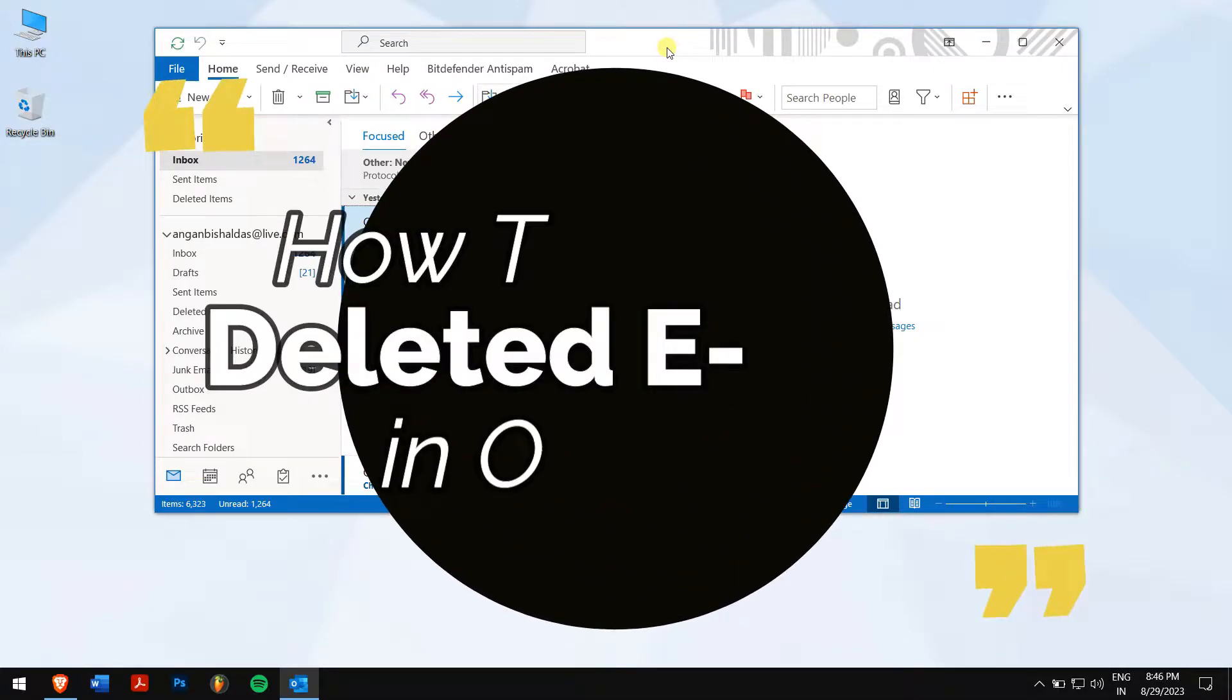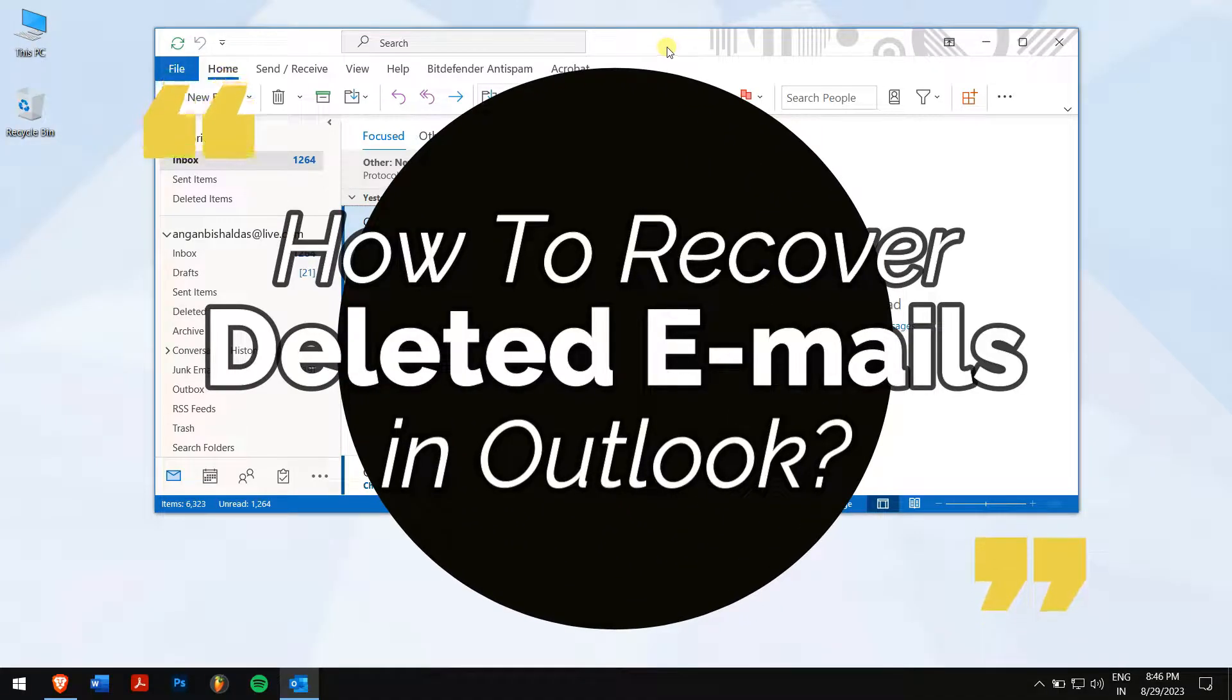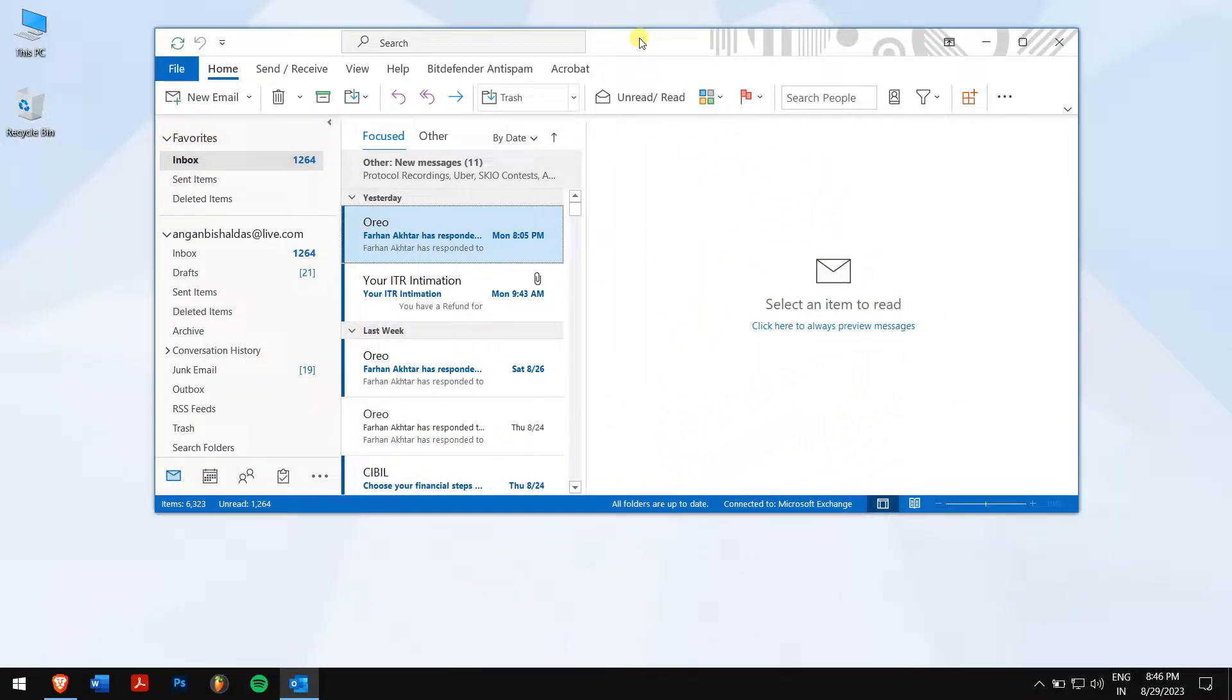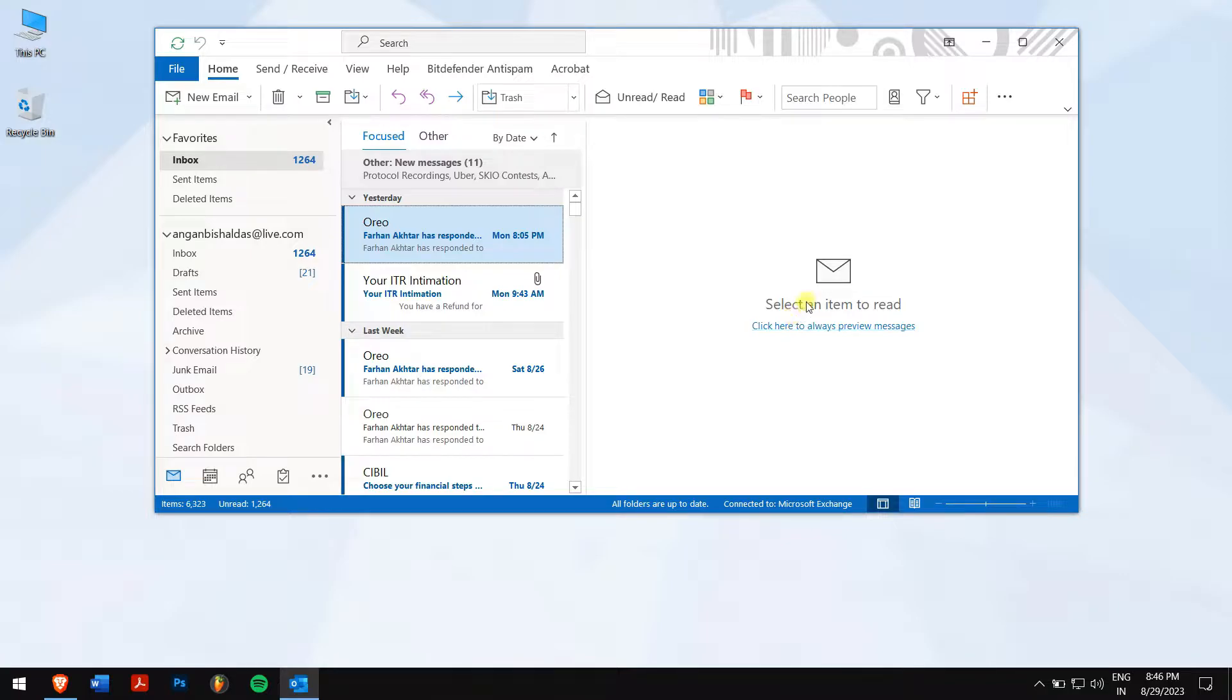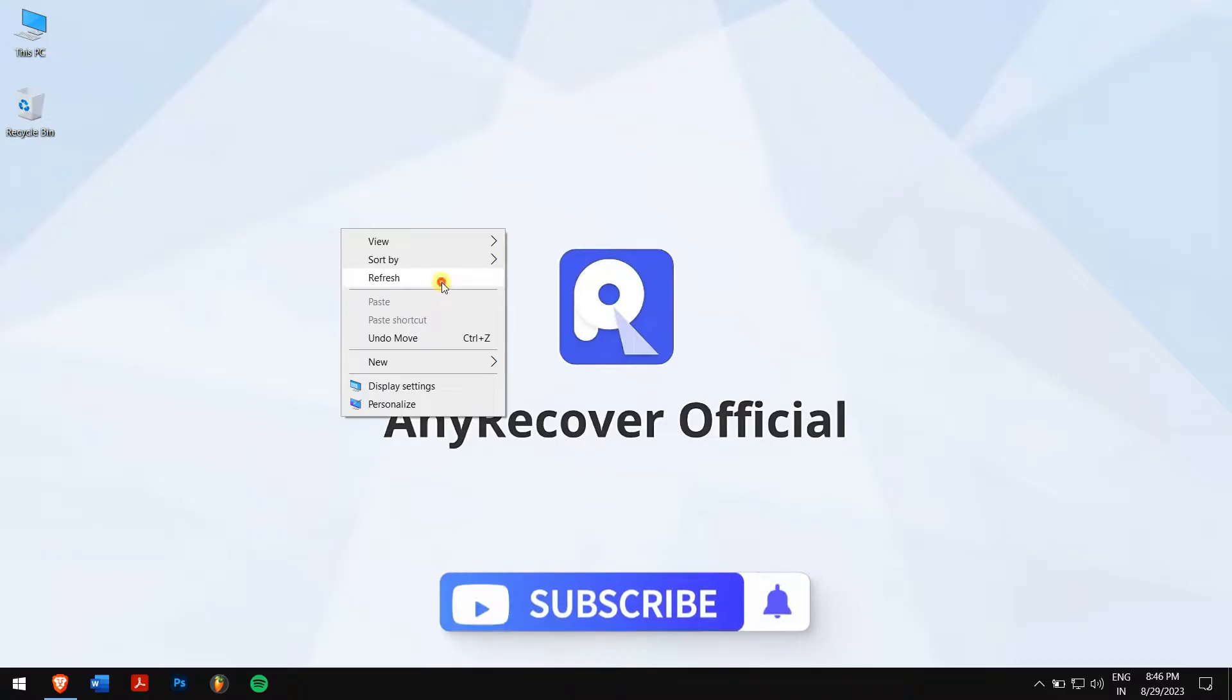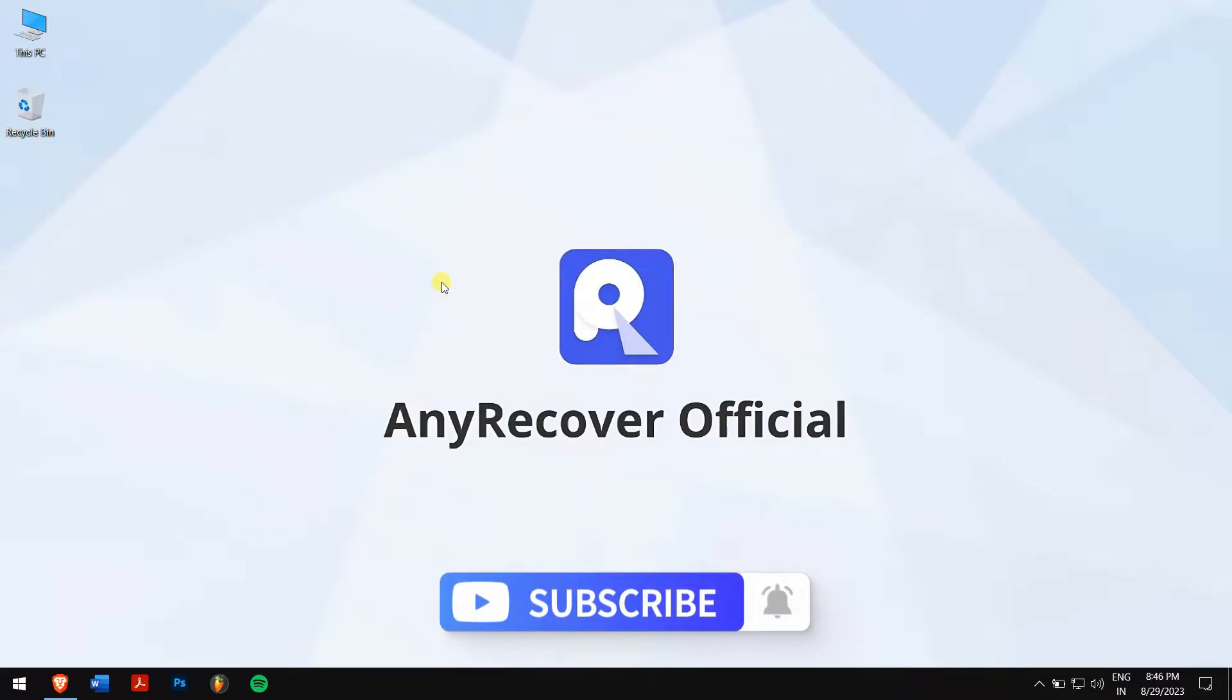In this video, I'll teach you how to recover deleted emails in Outlook. To recover these permanently deleted emails, we provide a tool in the description to rescue. So, without any further delay, let's get into the video. But before that, make sure you subscribe to our channel for more content just like this one.